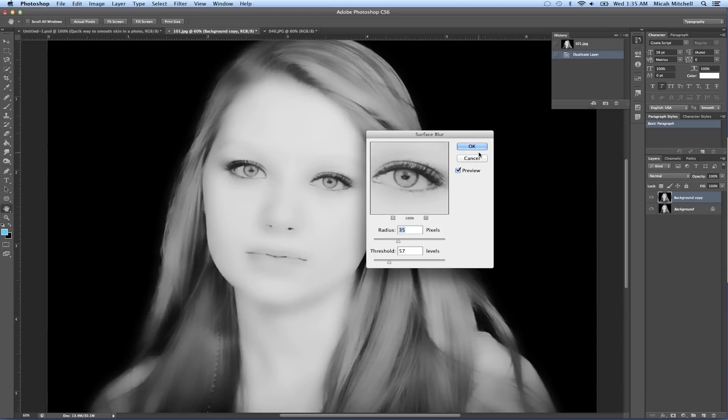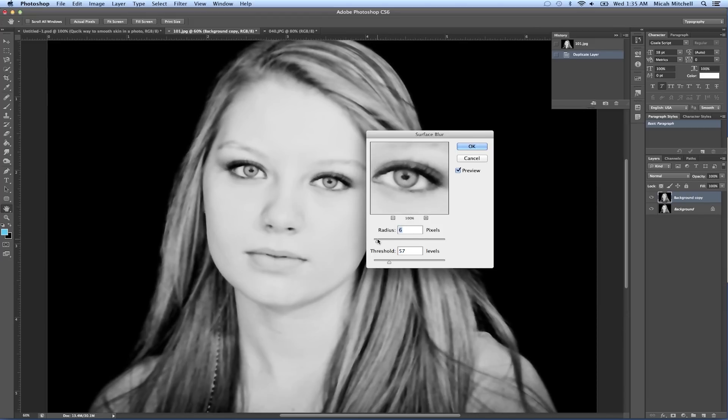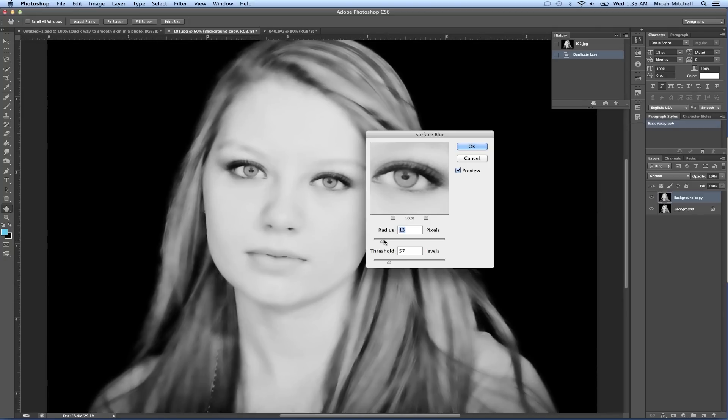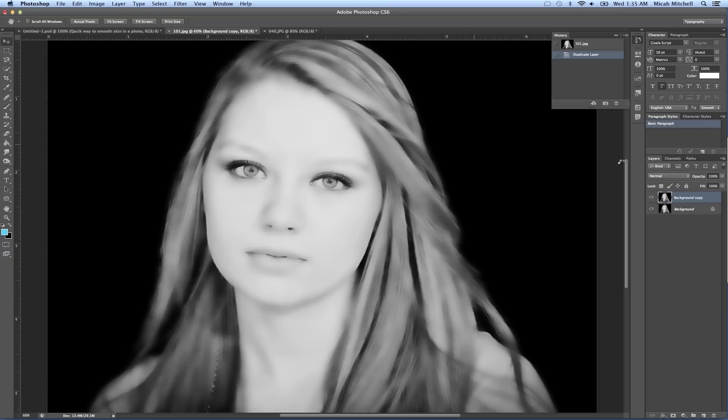So we just kind of play with this a little bit, make sure we keep some detail - that's what radius is going to do. So I like that, just click okay, and then obviously this is not going to work.